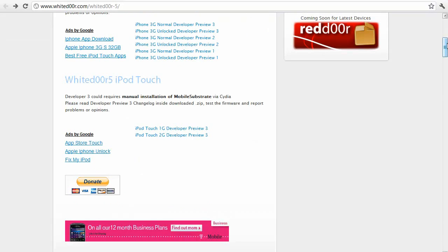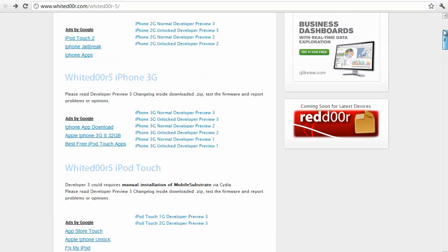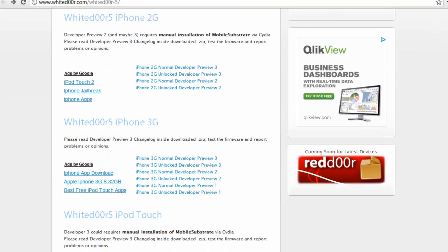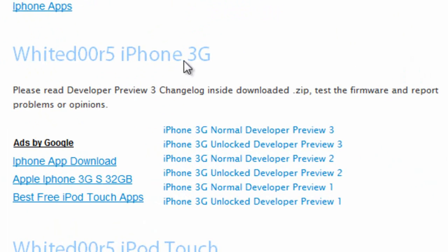Now you go onto the site here, I'll put a link in the description below, and you choose the version you want. As an example, I'll show you with the iPhone 3G. There are quite a few different downloads.